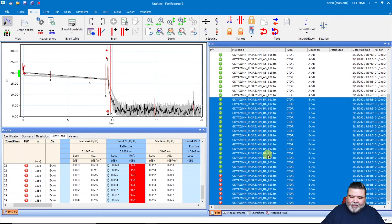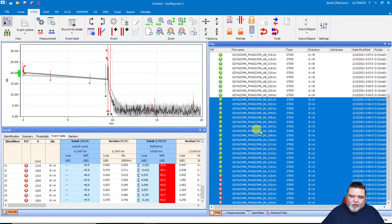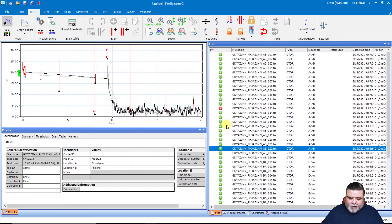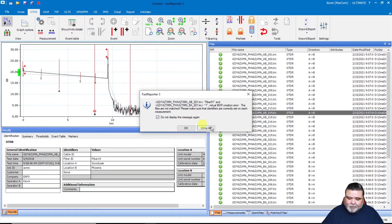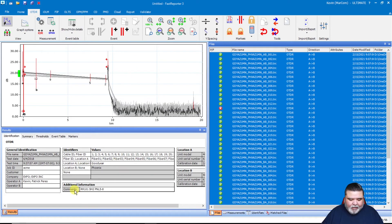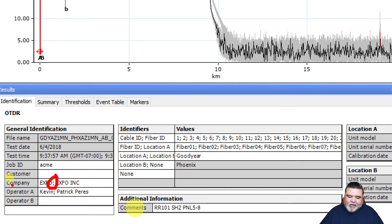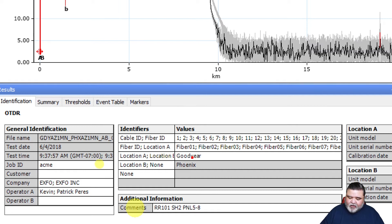Now that we have all this test data looked at and validated — we do have some fails, but for demo purposes that's fine — I'm going to make sure I have all of my identification right. I'll hit Control-A to highlight all the files and look at the identifiers that were populated. Anytime you see a semicolon it's an indication that this value has different values for different traces. Some say EXFO uppercase and some say EXFO Inc. Some locations say Goodyear, some say Phoenix, some aren't even set. The fiber IDs on one side save as one format and on the other differently — we have a bit of a mess here.